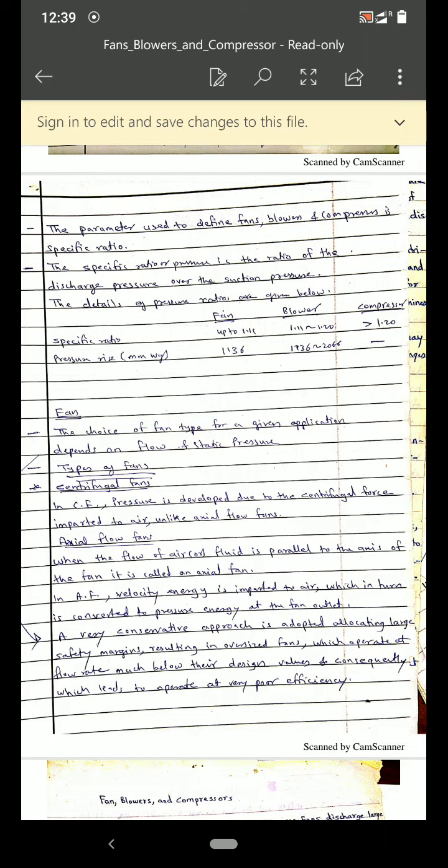Hello students, today we are going to see the topic fans, blowers and compressors. Before going through in detail, let us see the difference between fans, blowers and compressors.